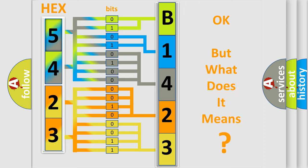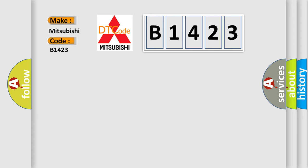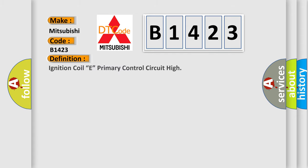The number itself does not make sense to us if we cannot assign information about what it actually expresses. So, what does the diagnostic trouble code B1423 interpret specifically for Mitsubishi car manufacturers? The basic definition is: Ignition coil E primary control circuit high.